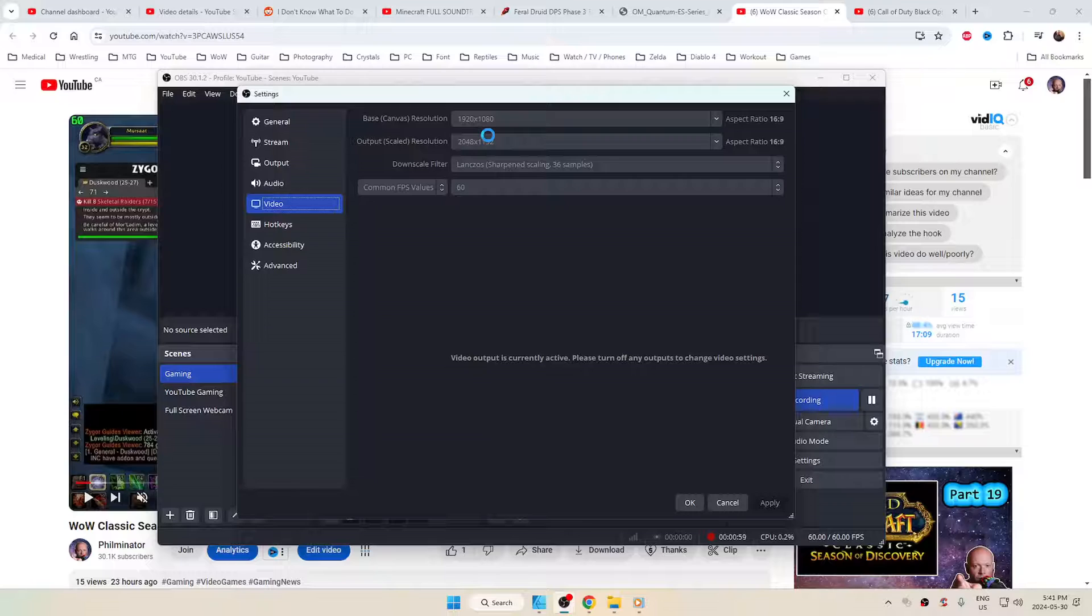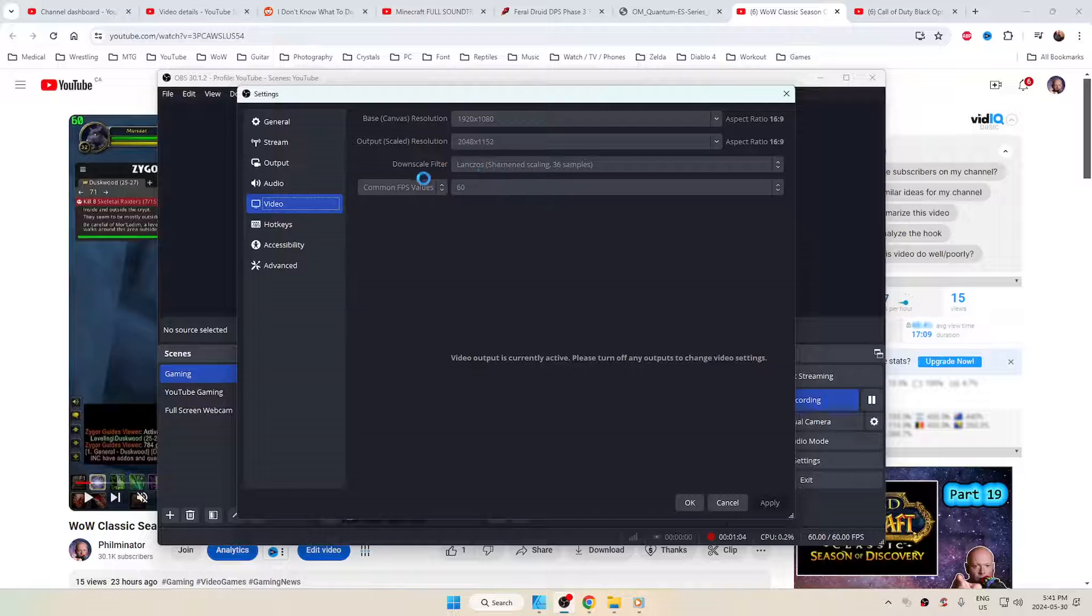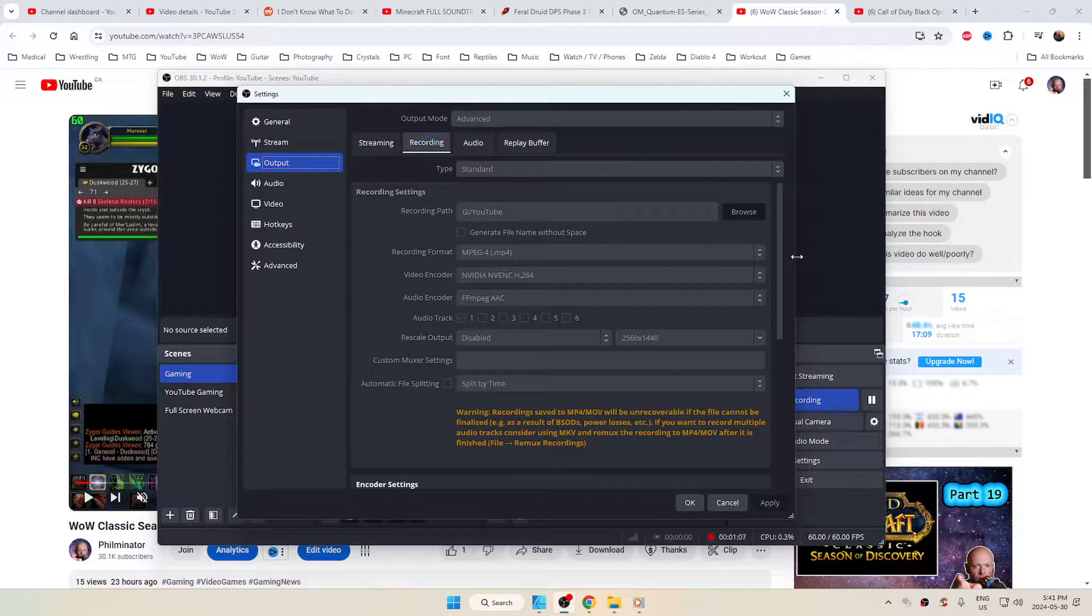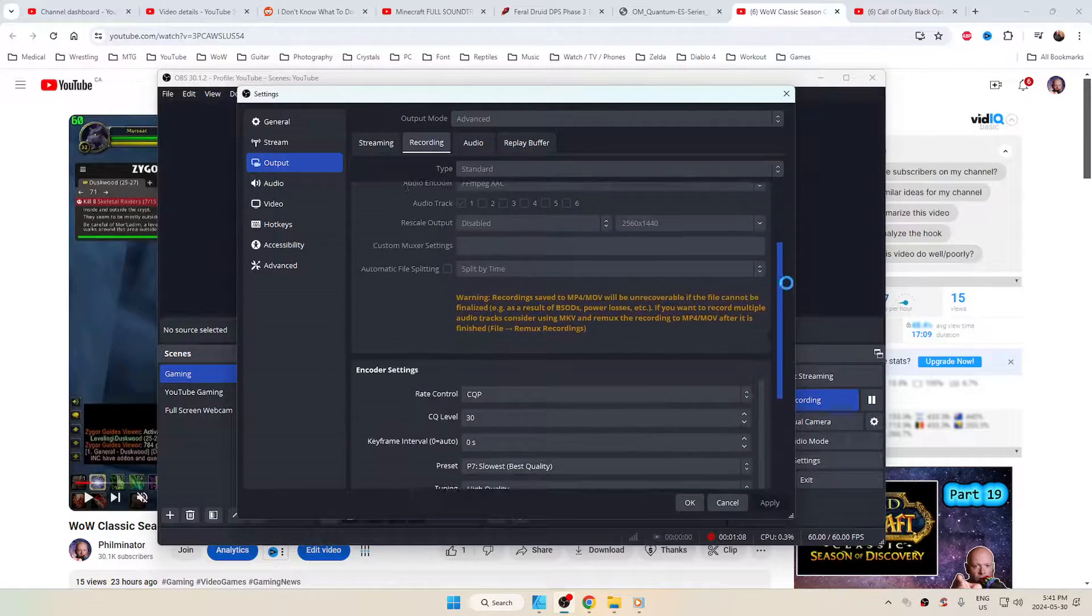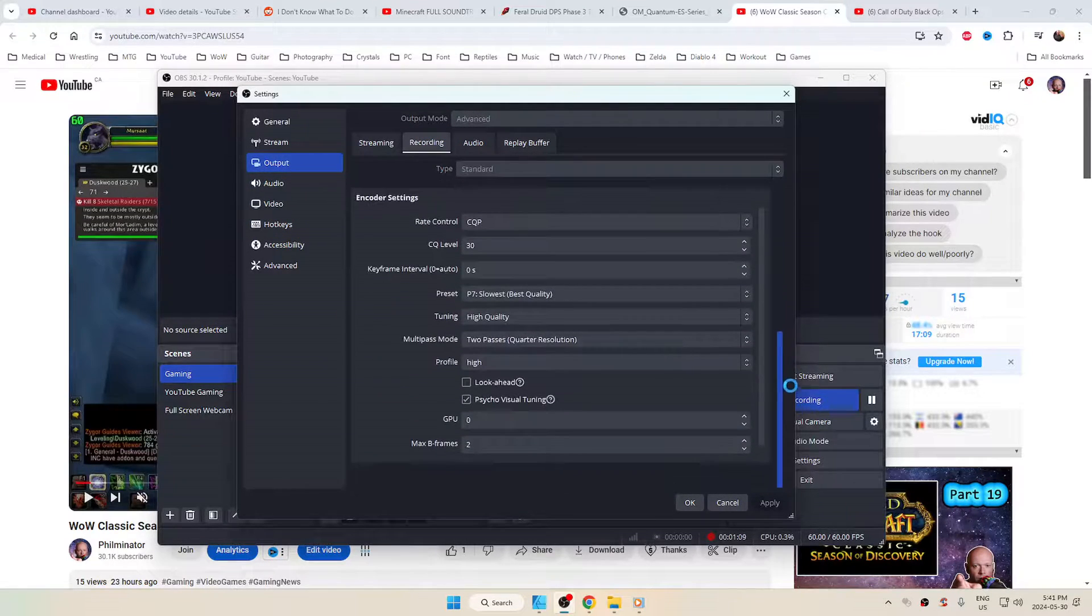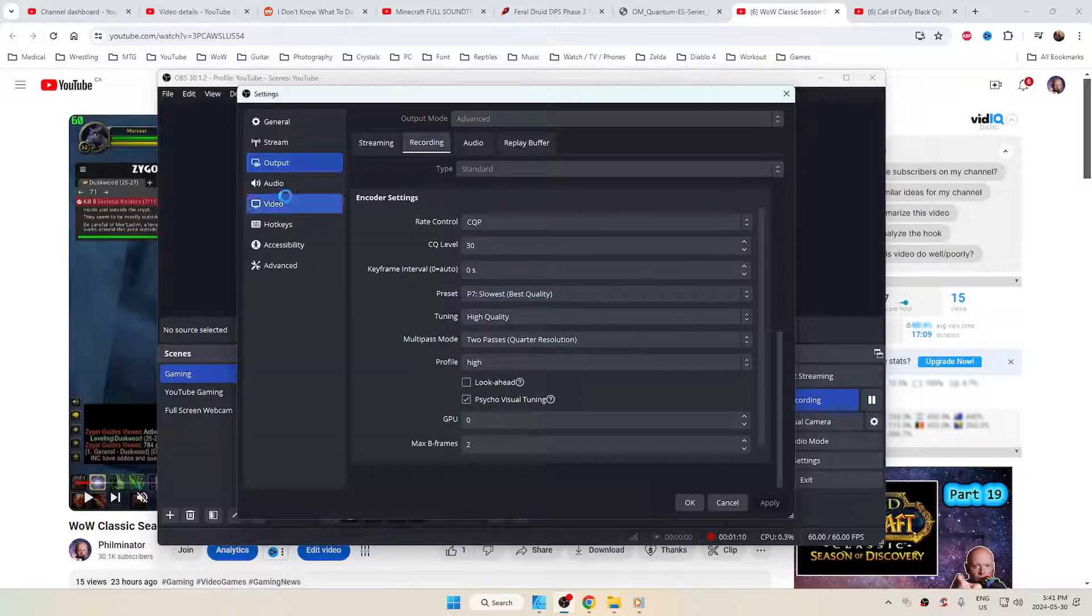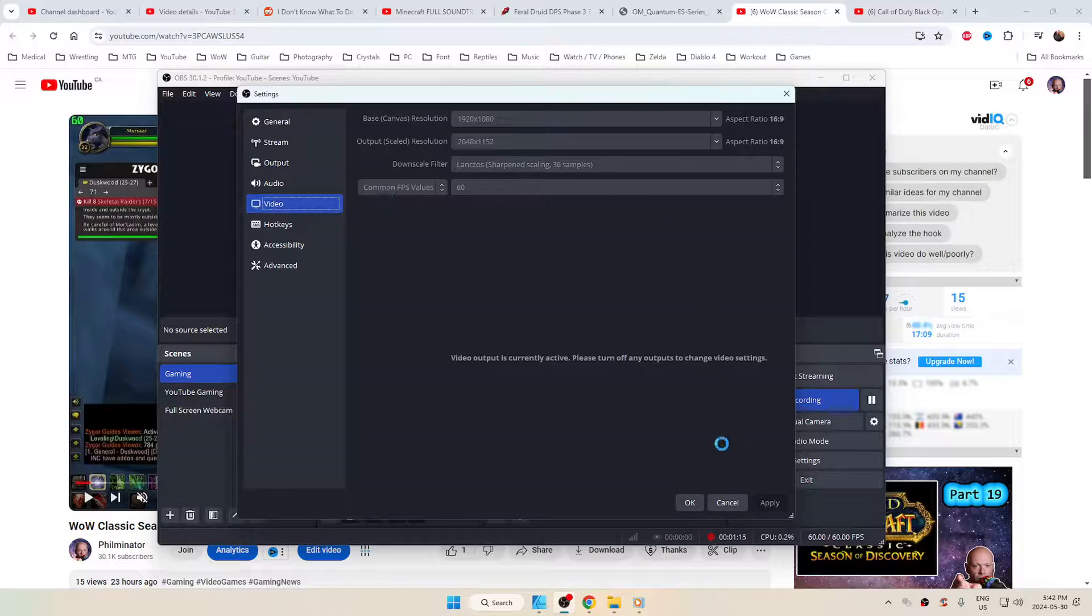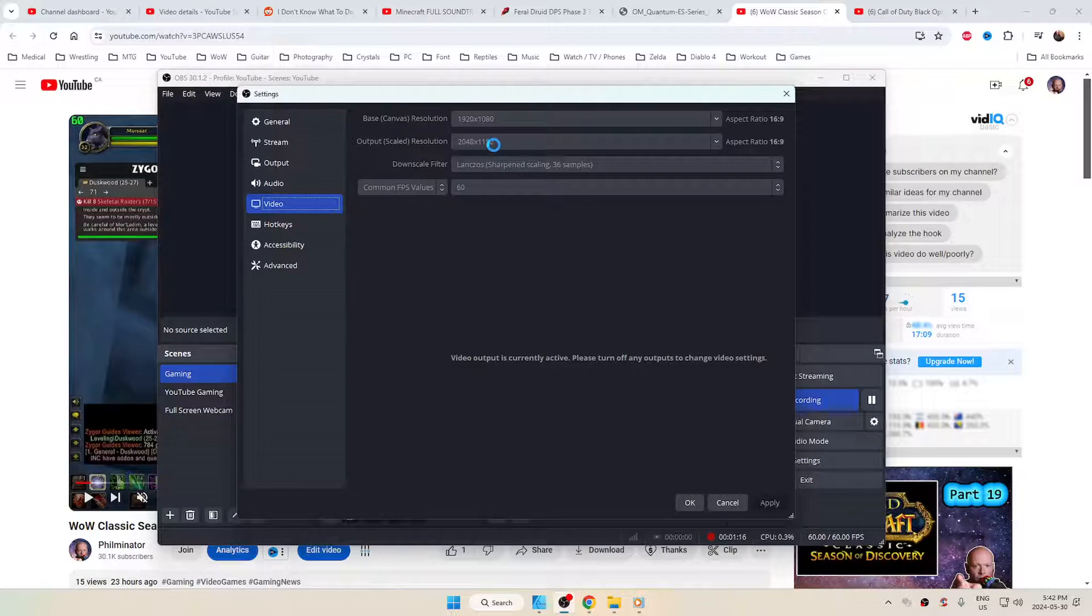and that would force YouTube to give me the VP09 codec, which is a much, much higher quality codec, so that when people view your videos, they're a nicer quality. Now, obviously, other settings within here are going to affect that, but I don't want to get into that in this video, because that's not what this video is about.